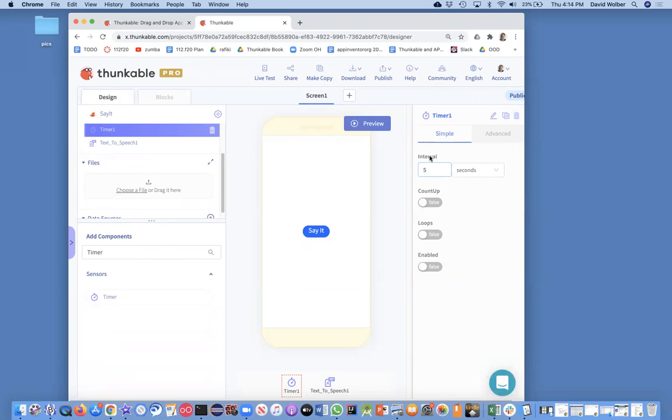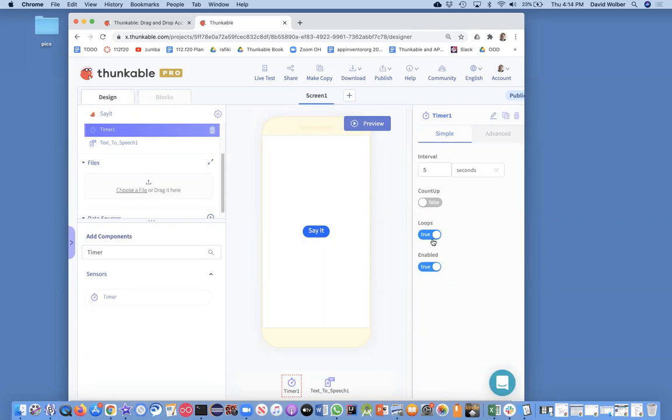And you'll notice there's this interval of five seconds. You're almost always going to click on loops to be true and enable. We'll set it to true as well. So basically we're saying turn my alarm clock on, have it go over and over every five seconds.